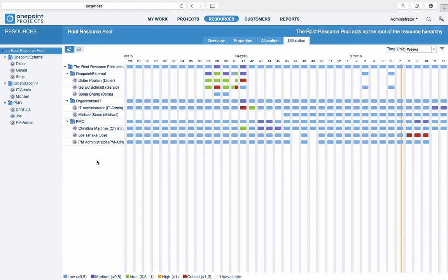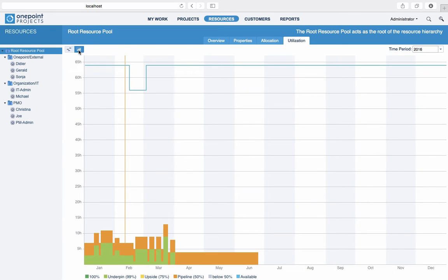Similar to other time-based overviews, you can choose between different time units. The second graphical resource overview displays a histogram visualising resource utilisation based on project probabilities. The additional blue line indicates resource availability over time and also takes unavailabilities into account. The main application for the resource histogram is to assess future resource demand based on current resource planning.